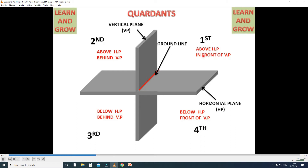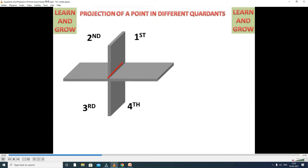To summarize how we identify the coordinates: first coordinate — above HP, in front of VP; second coordinate — above HP, behind VP; third coordinate — below HP, behind VP; fourth coordinate — below HP, in front of VP. In this way, we identify the locations of a point.